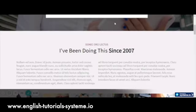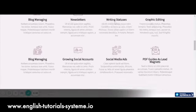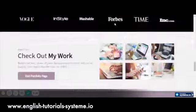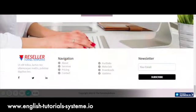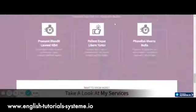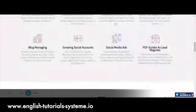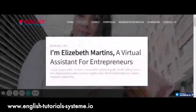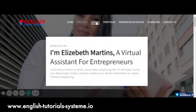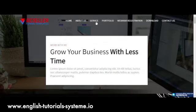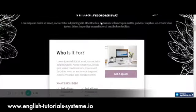These ready-made system.io templates will help you save hundreds of hours to build your website from scratch. They will help you as well save thousands of dollars on developer fees.